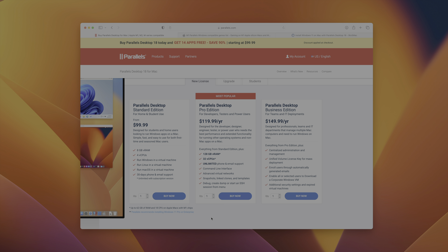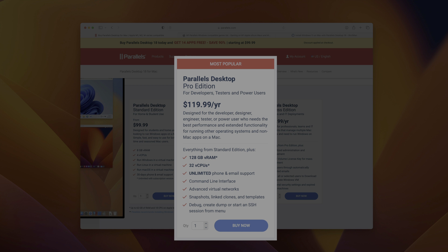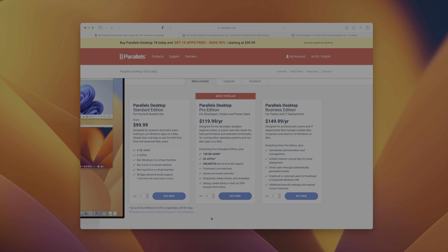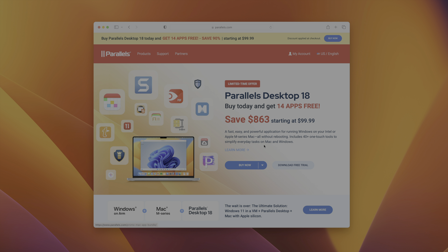If you wanna do gaming, you're definitely gonna wanna go with Parallels Desktop Pro Edition. It's $120 a year — so 20 bucks more — but you get way more virtual CPUs, up to 32, and way more virtual RAM. So this is the option you're gonna wanna choose if you're gaming or doing anything more intense than just a one-off application.